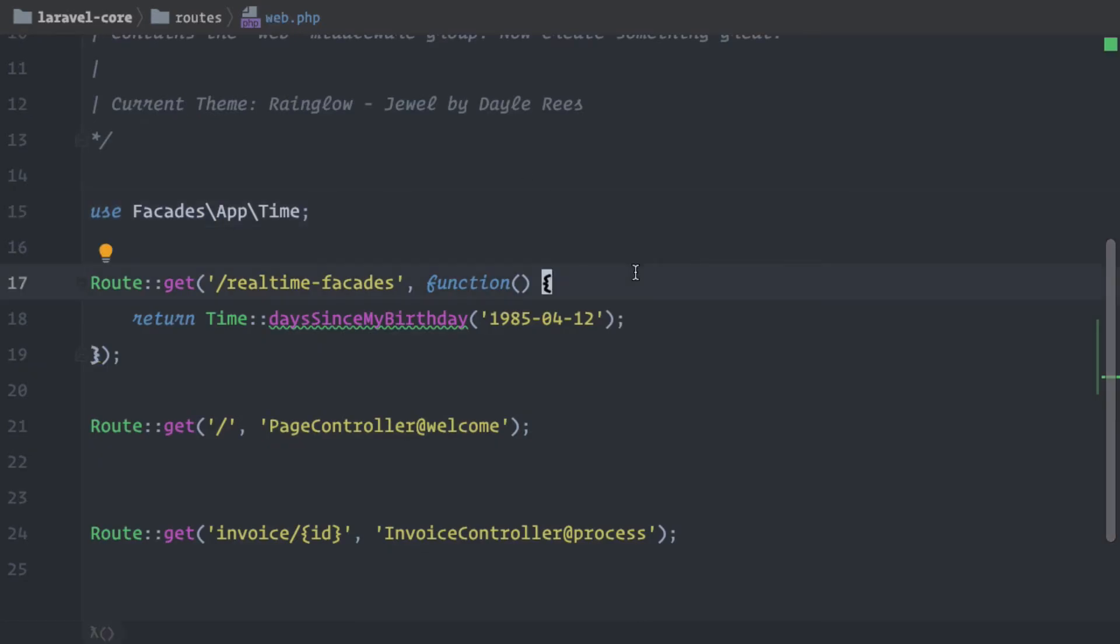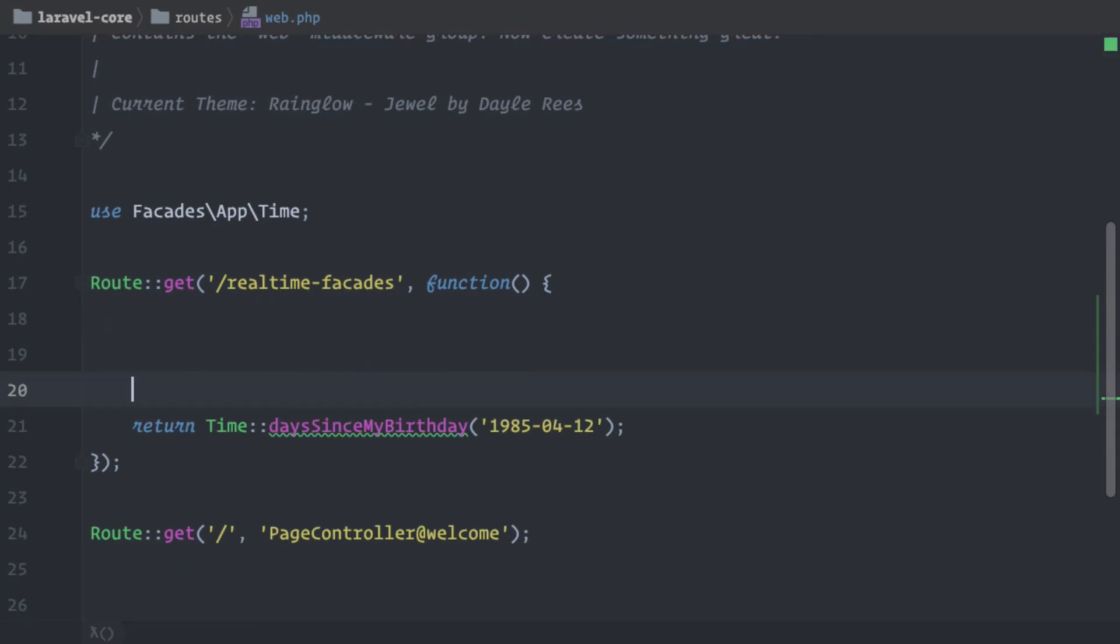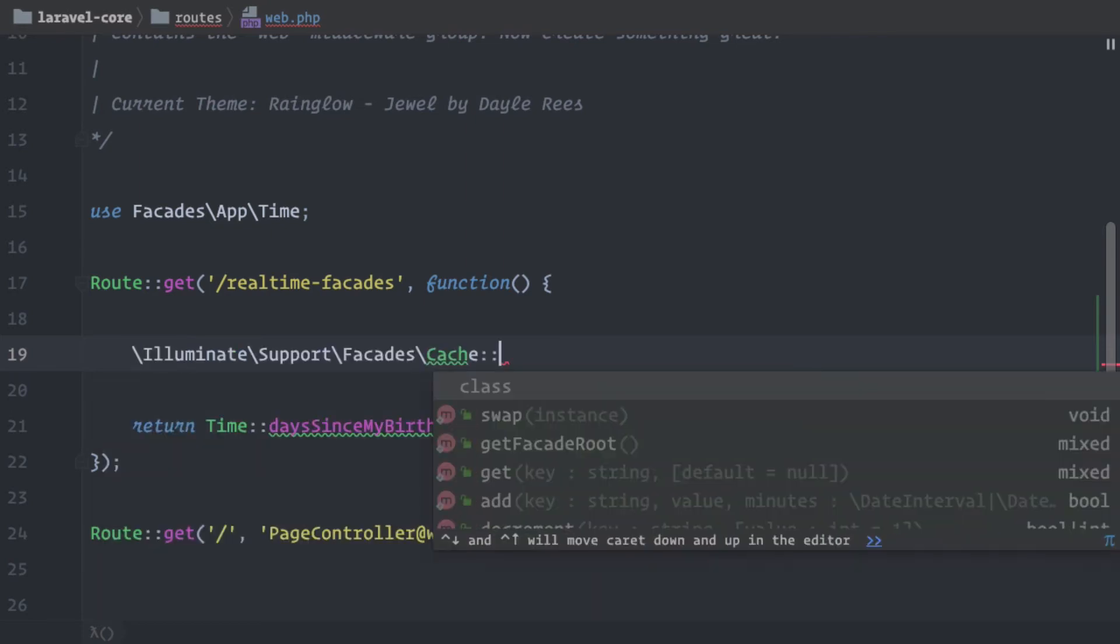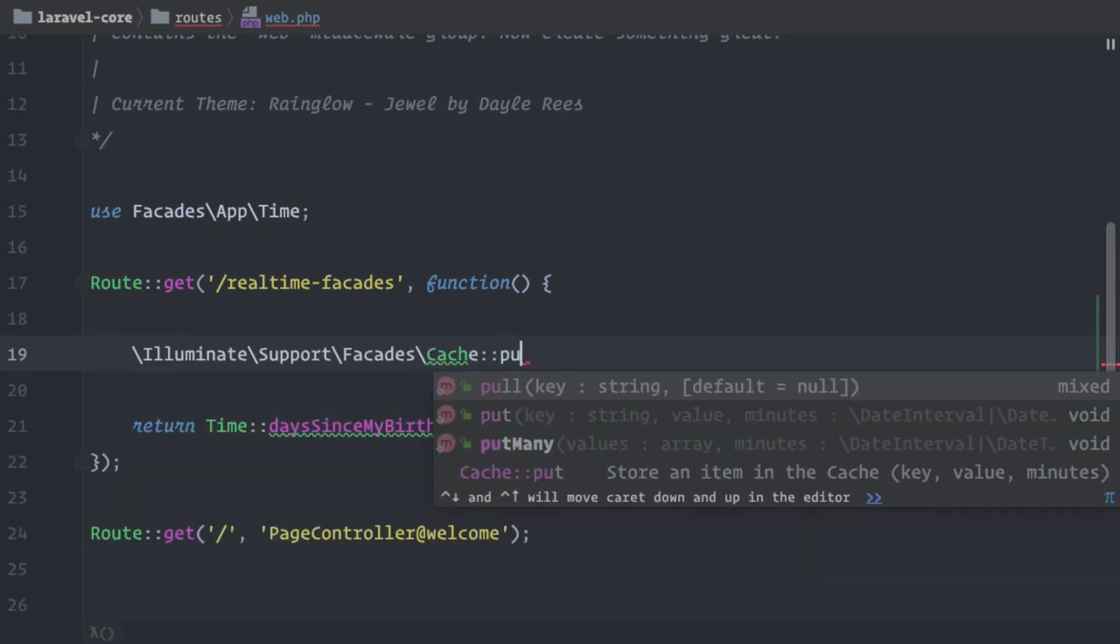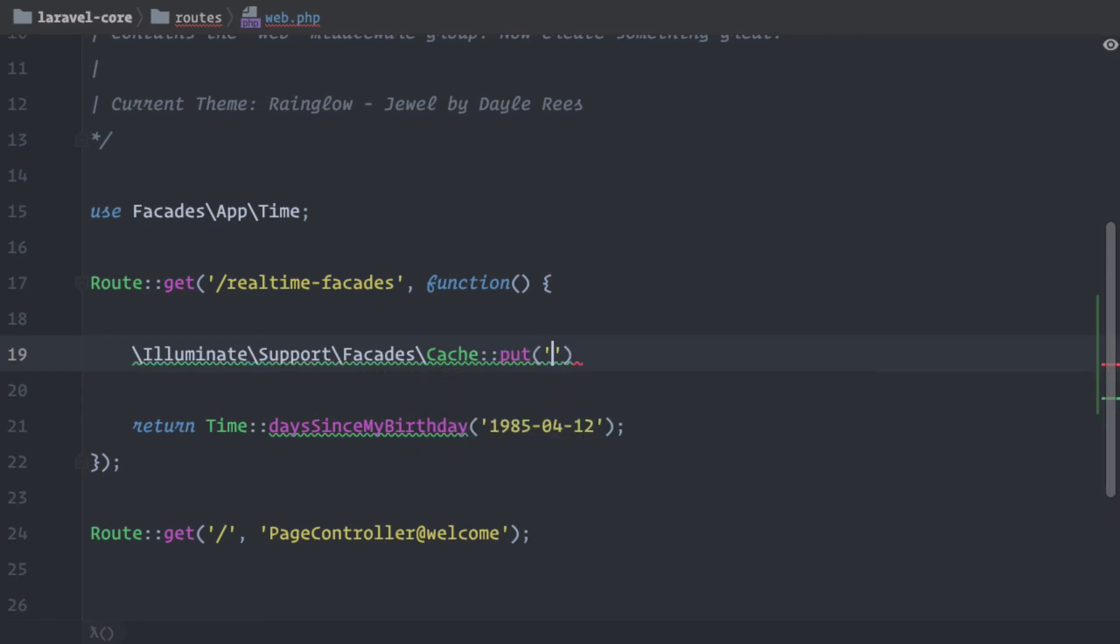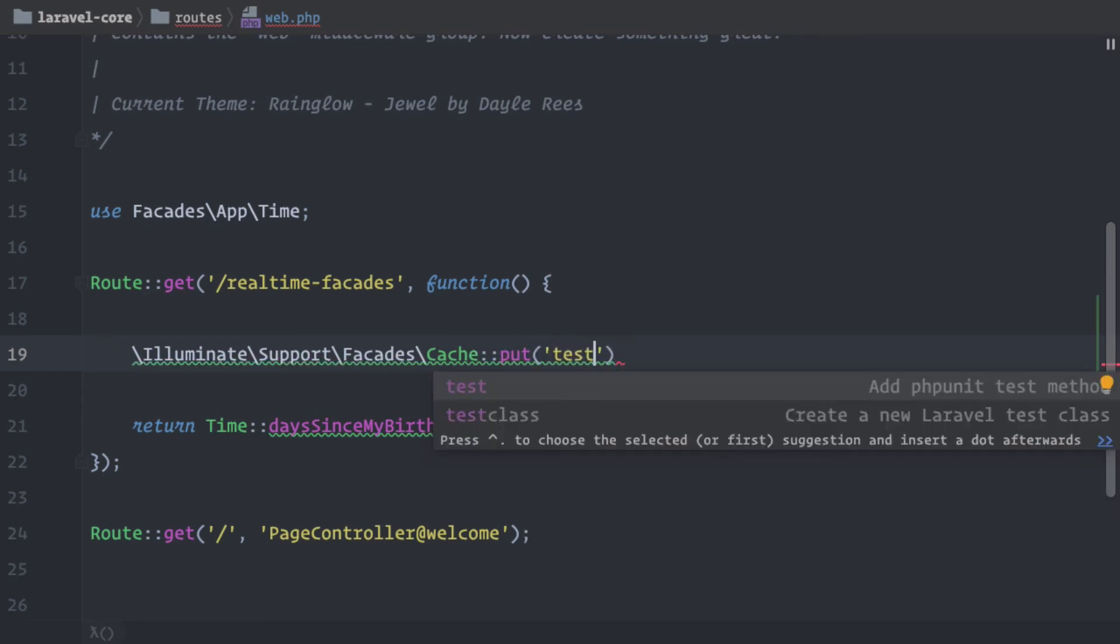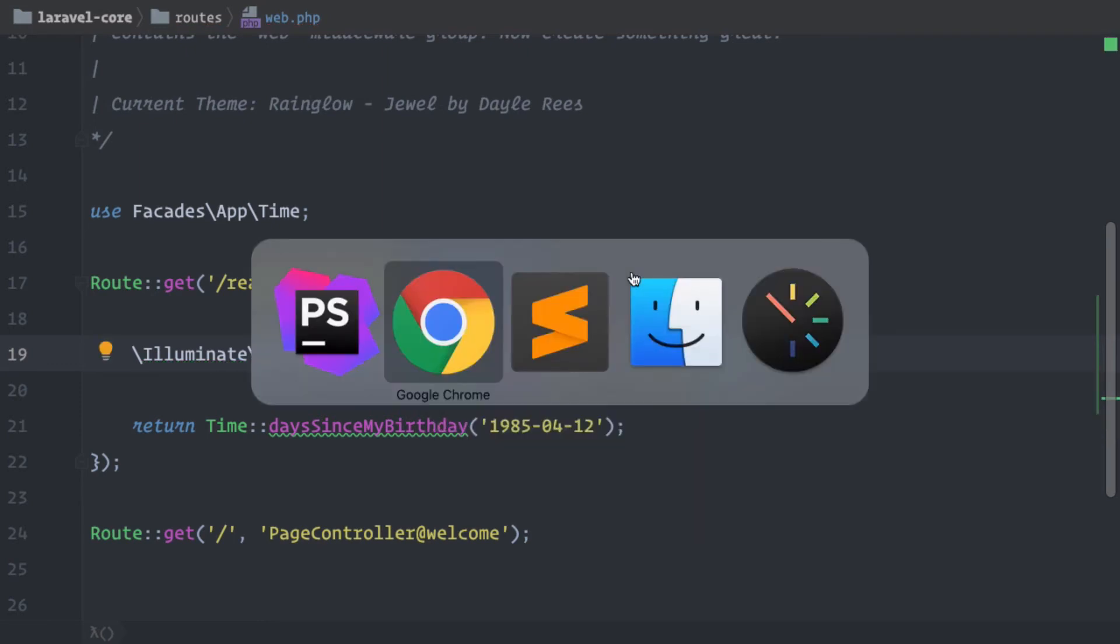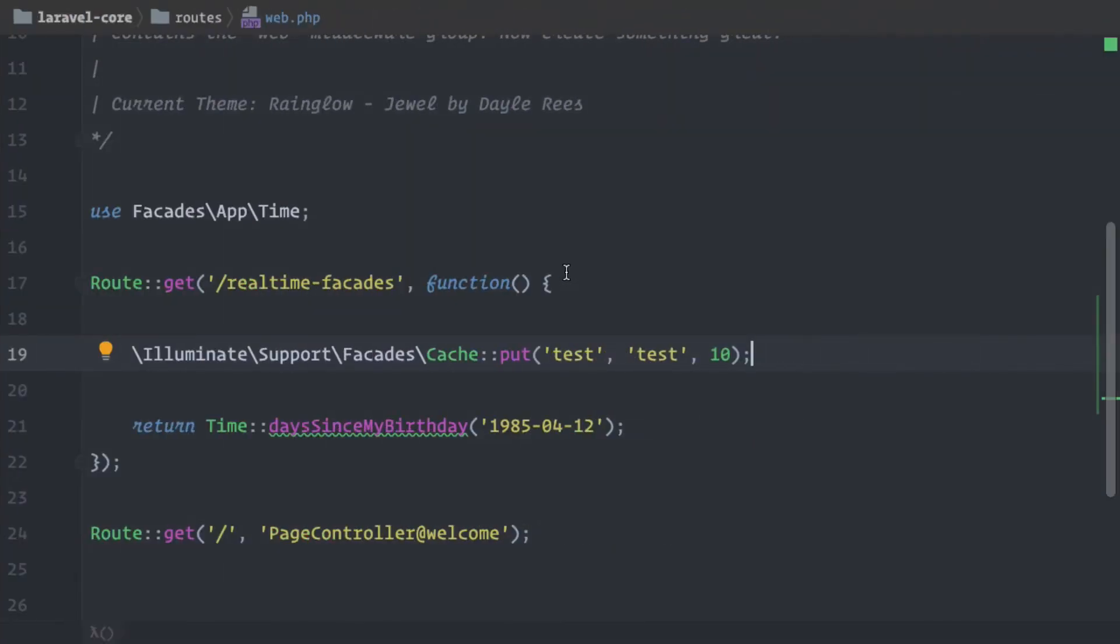So let's say we want to use the cache facade. Normally, what I would do is import the namespace. So I will do it like that. And then let's say we want to put something to the cache with the key 'test', the string is 'test', and let's give it 10 minutes. Okay, so we should see no errors. So this should work.